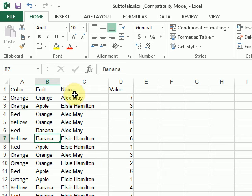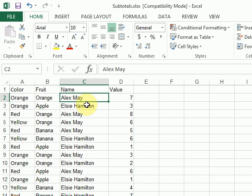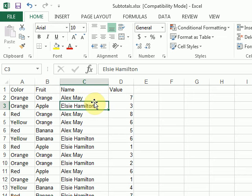And then for each fruit subcategory of the color, I want to know the sum for Alex and the sum for Elsie.